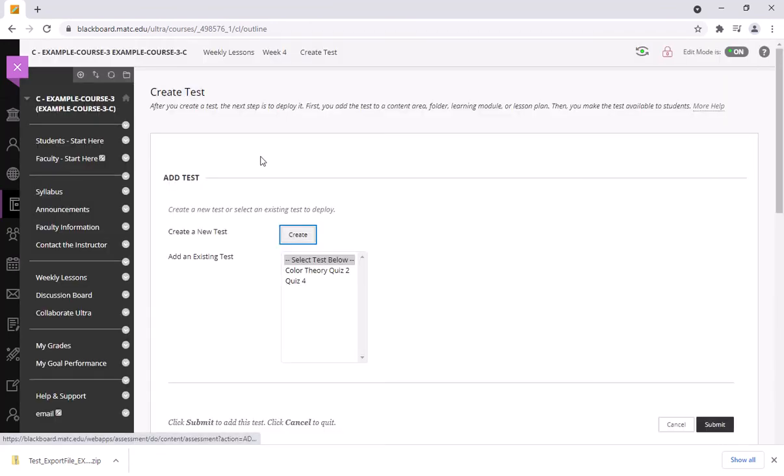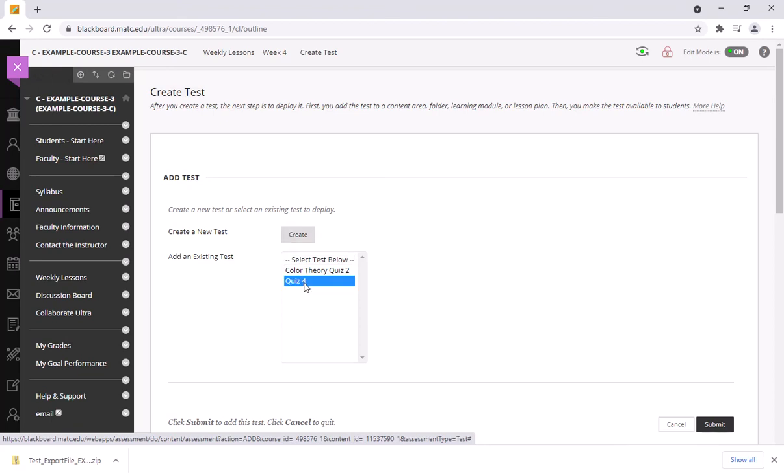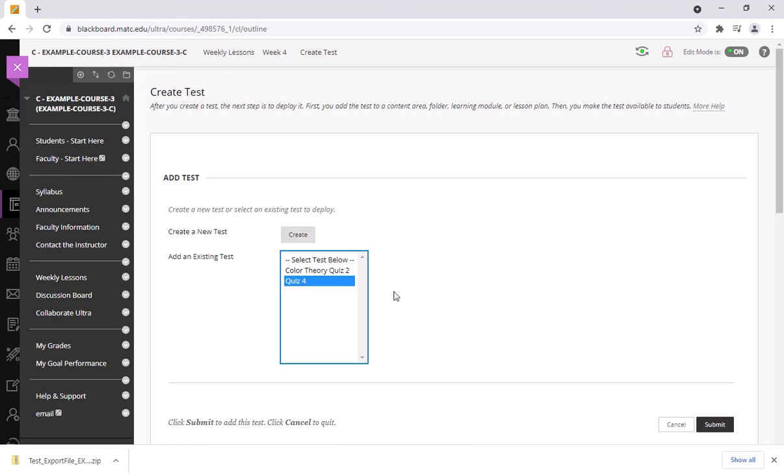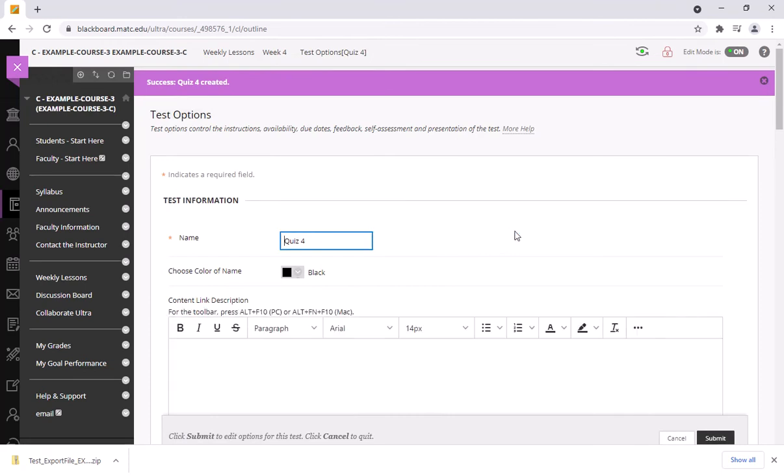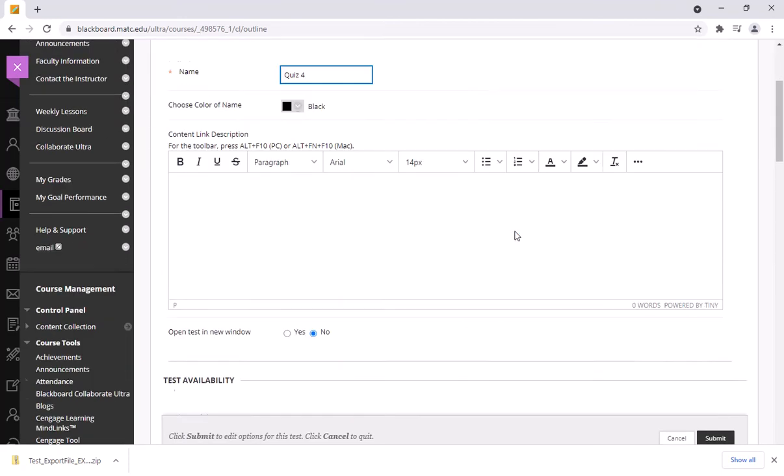And then in my list of existing tests just click on my test, my quiz 4, click submit, and now I just have to customize the options that apply to this section.